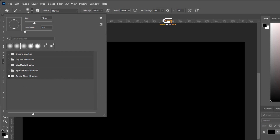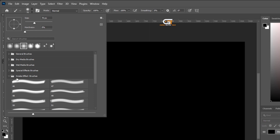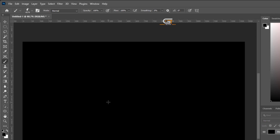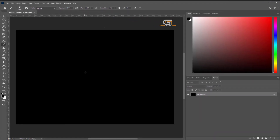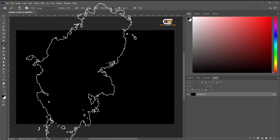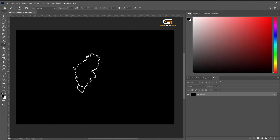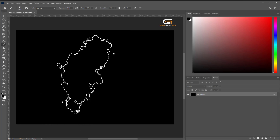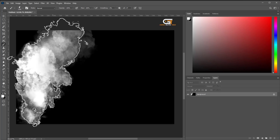The loaded brushes we can see as a group folder in the Brushes panel, and ready for use.